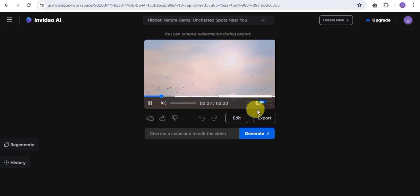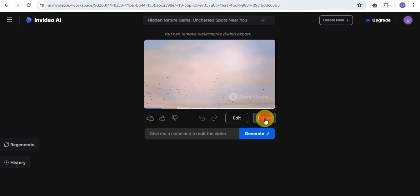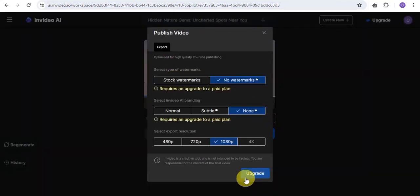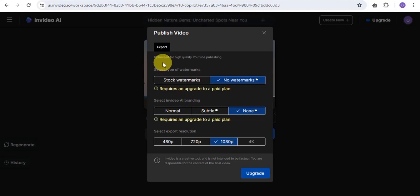All you want to do is click onto this export button right here. As you can see, it shows that there is no way for you to export your video except to upgrade. But I'm going to show you how to do just that — you want to simply optimize for high quality YouTube publishing and downloading.